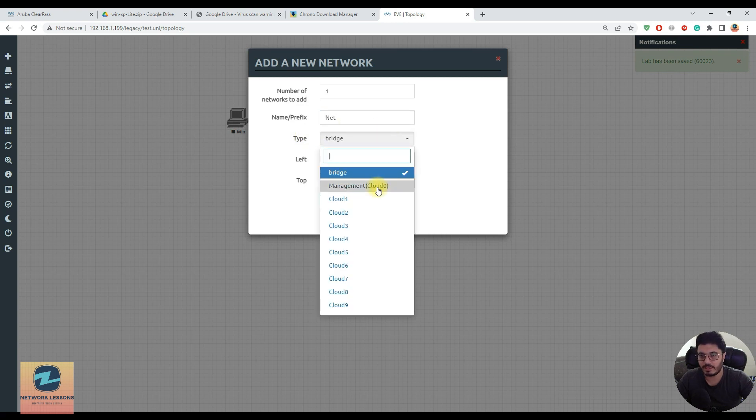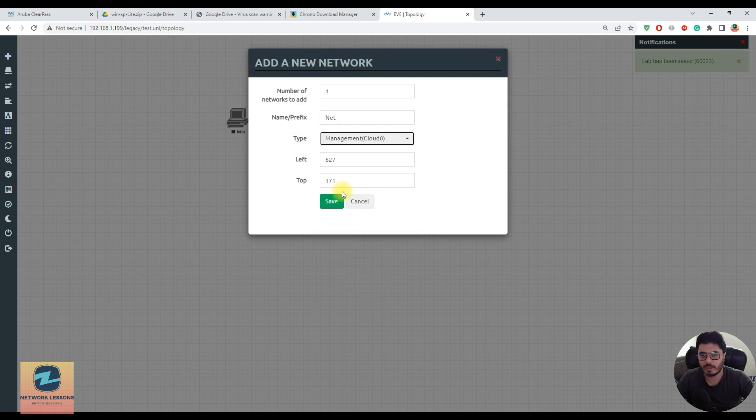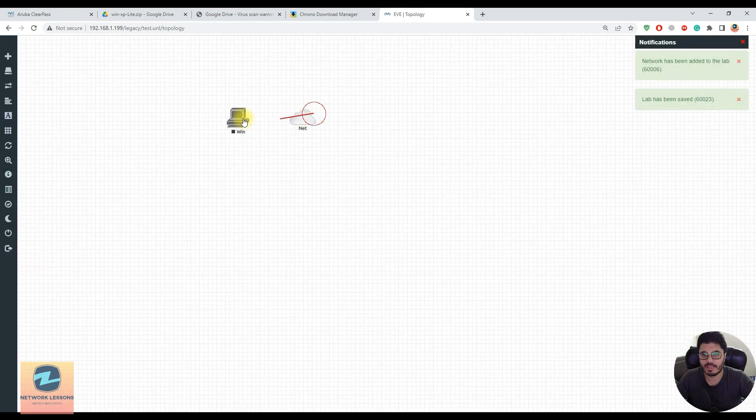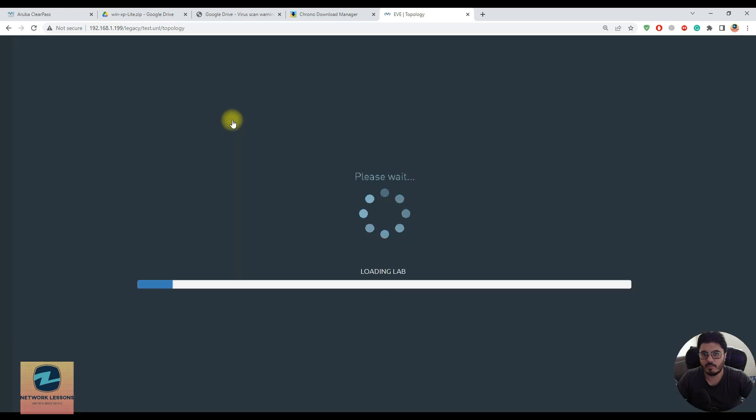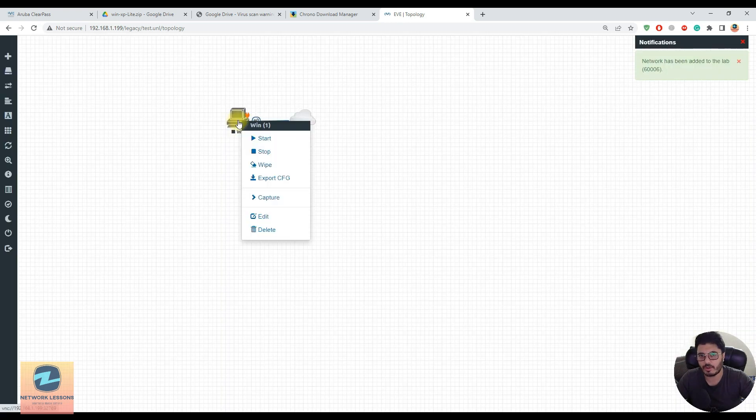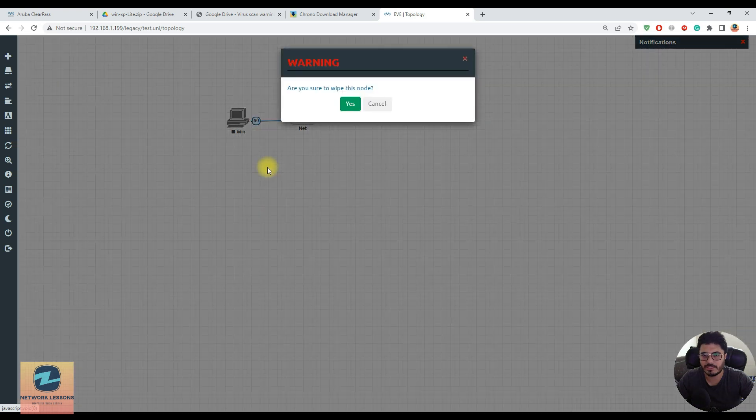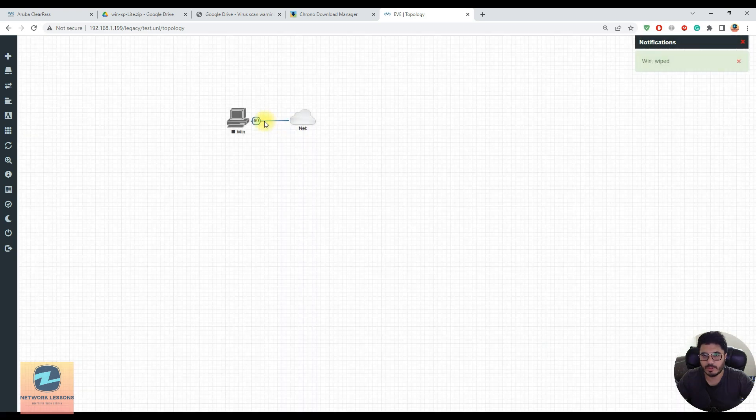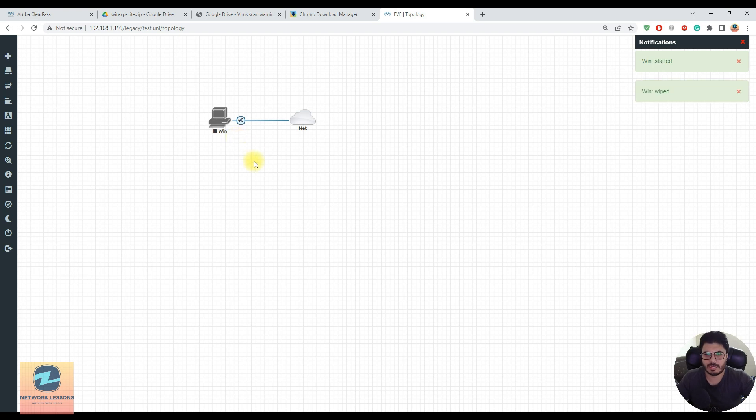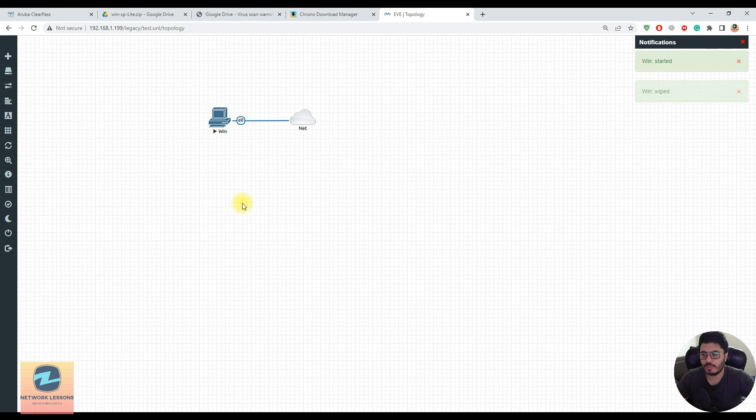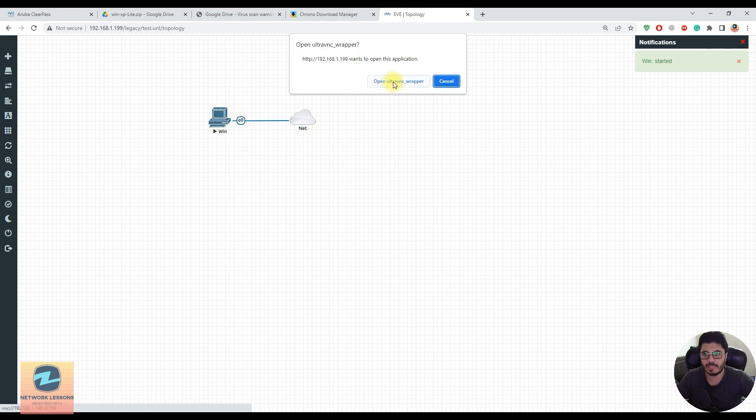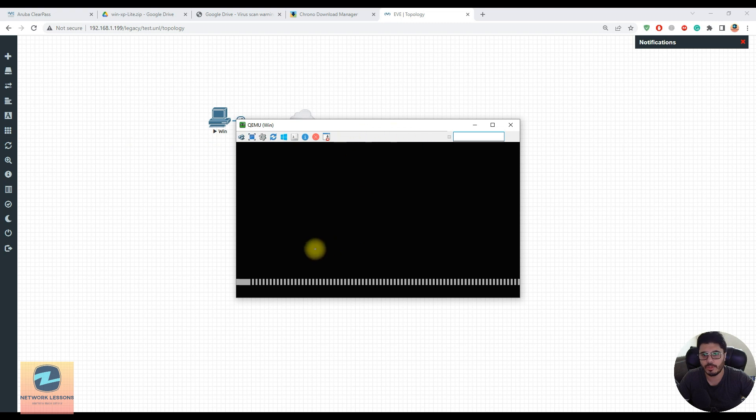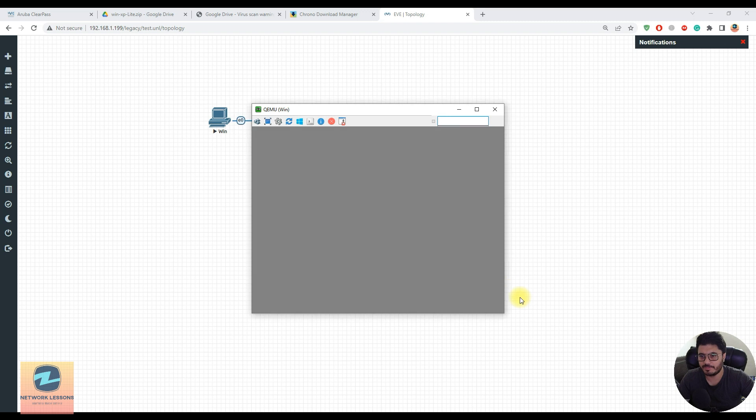I'll save this, connect this to the network, and show you how it can access the internet using my management cloud. Before turning it on, whenever I add a new image inside EVE, I just wipe it out so it's clean. Then let's start and wait for this to turn blue. Once it's blue, if you're using VNC you double-click and the VNC should open showing you the boot process.